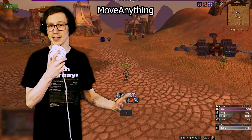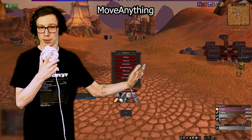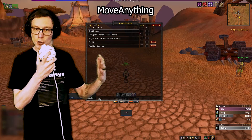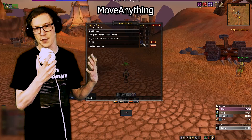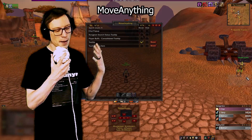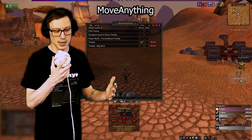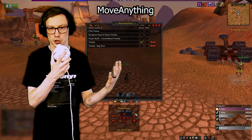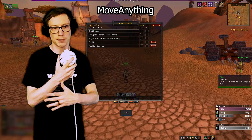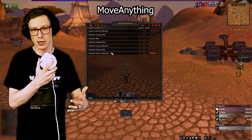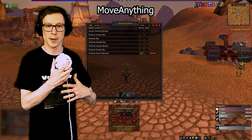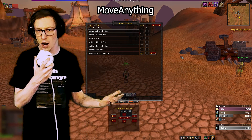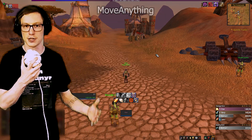Move Anything handles anything you can't move with Blizz Move. These are baked-in UI elements such as your tooltip indicator, loot roll windows, and other things — you can uncheck and reposition them anywhere on your screen.